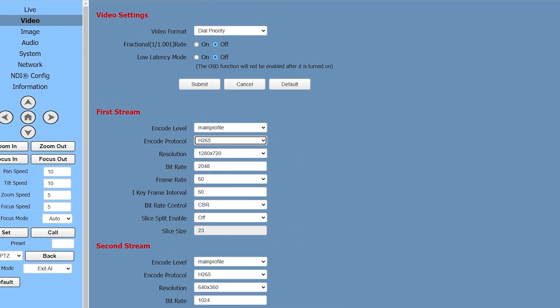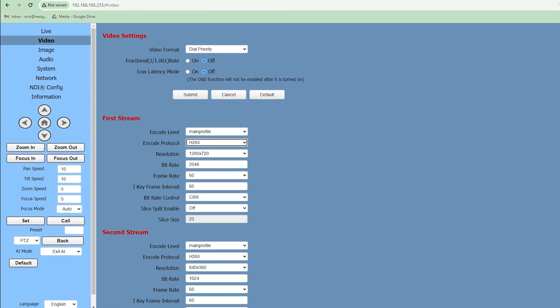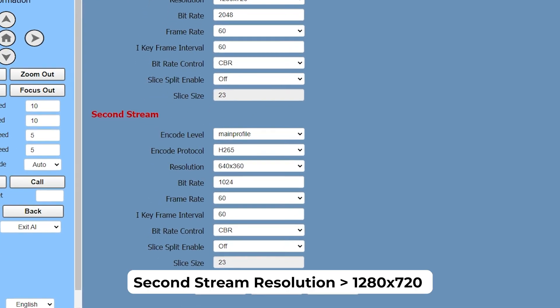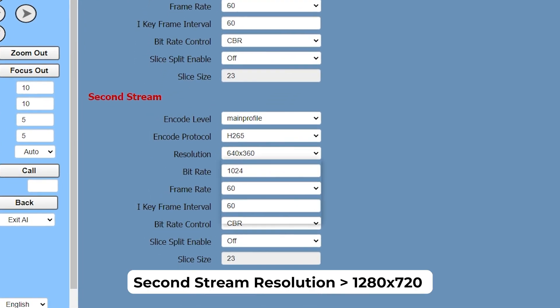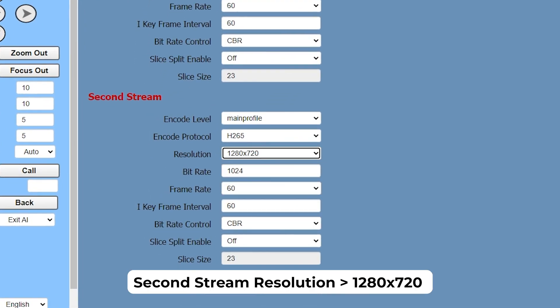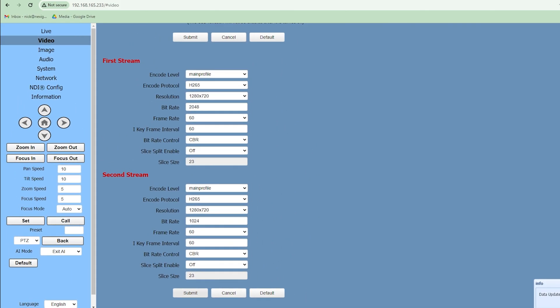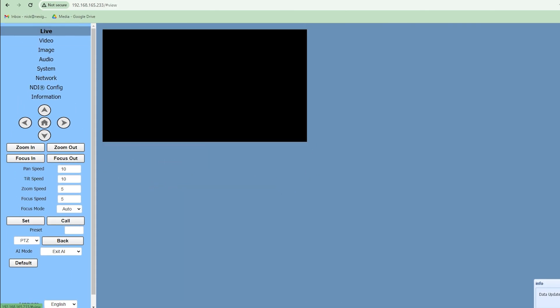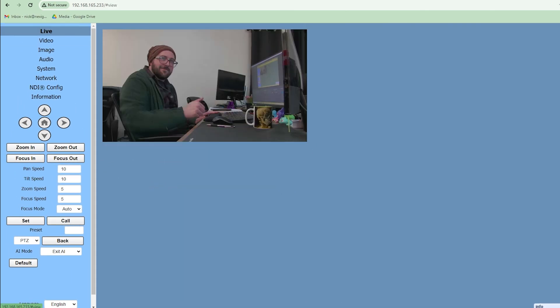If you want to preview video on the computer over USB, set the second stream resolution to 1280 by 720. If using HDMI to preview the video, no change is needed to the second streaming resolution.